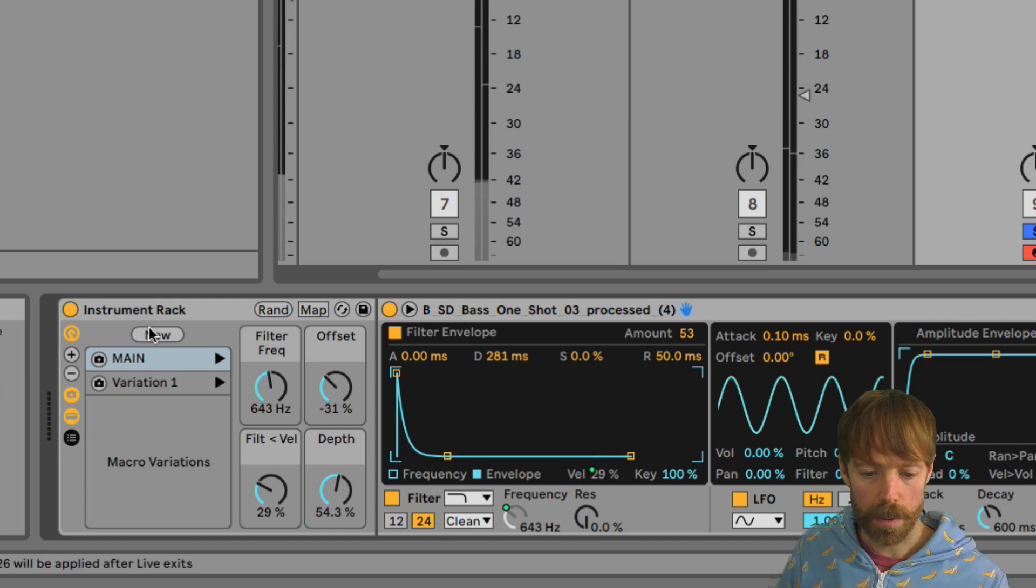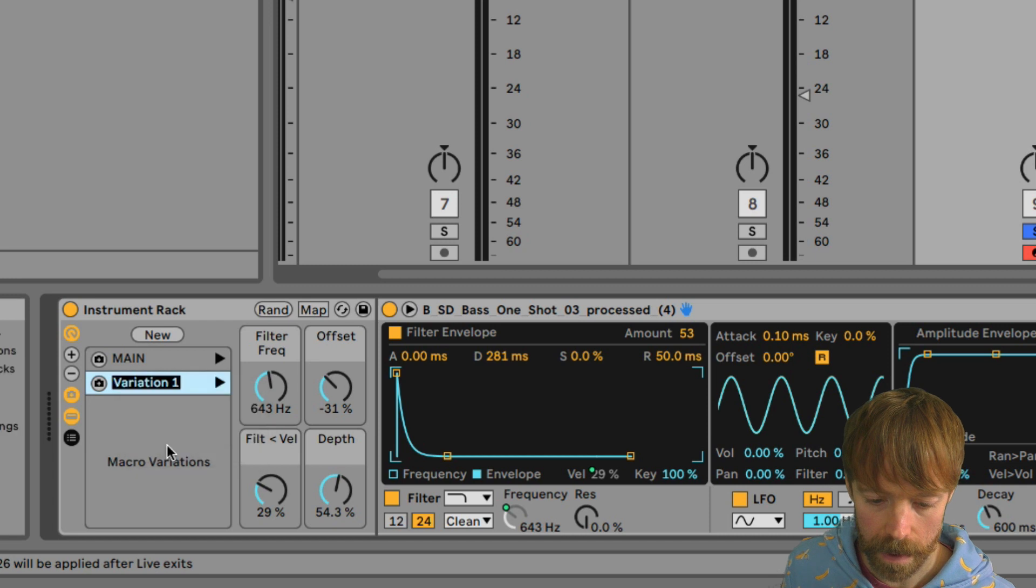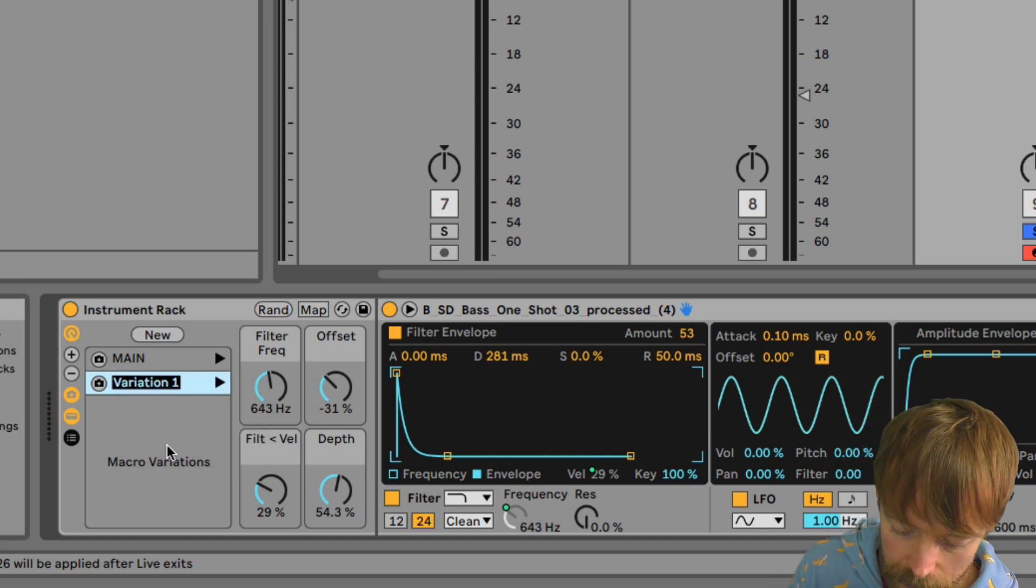And then I could adjust the parameters. Create new, and that will be maybe like a fill.